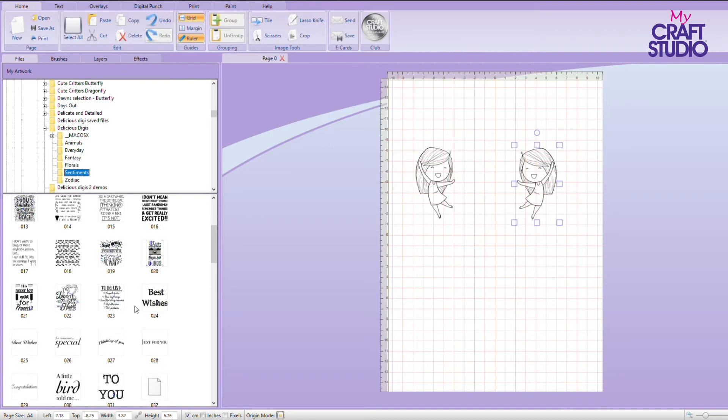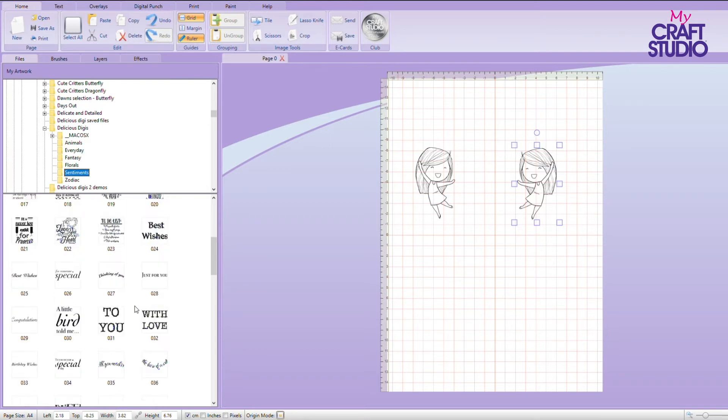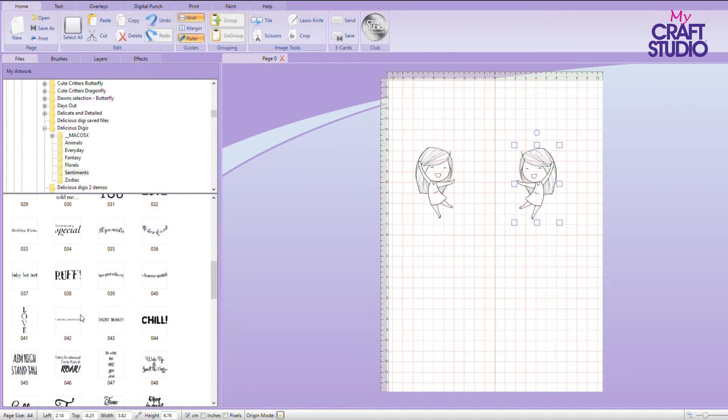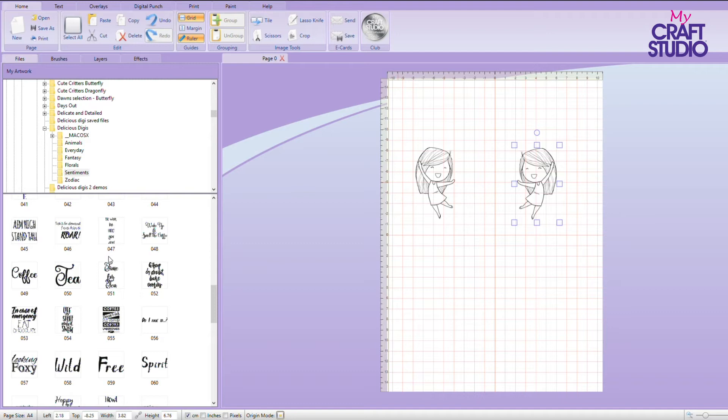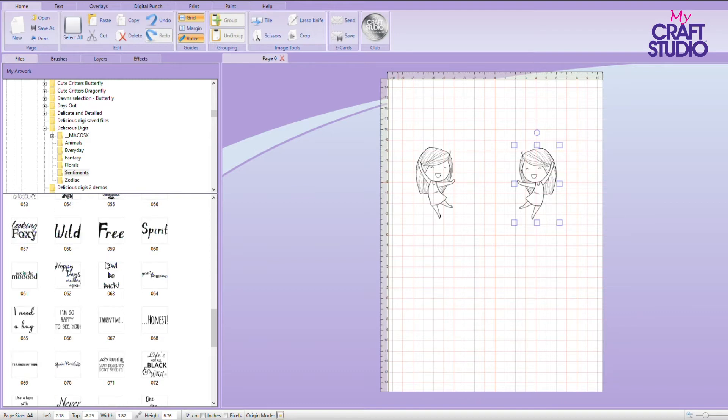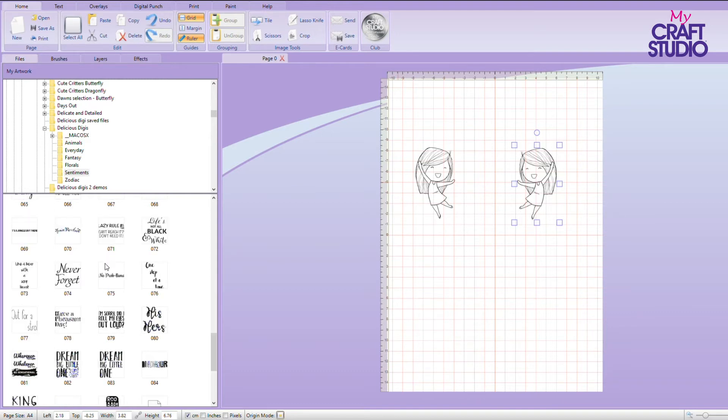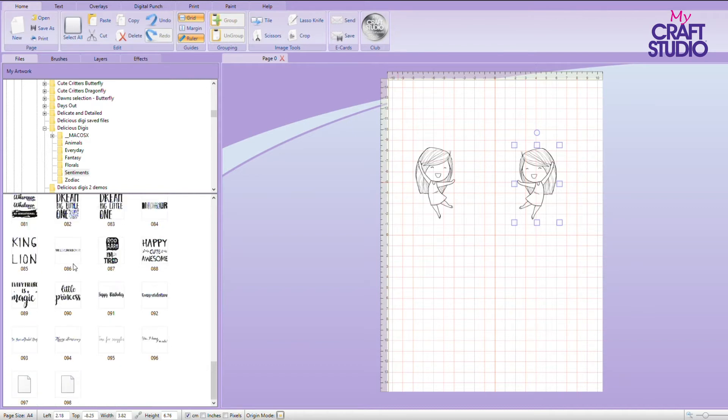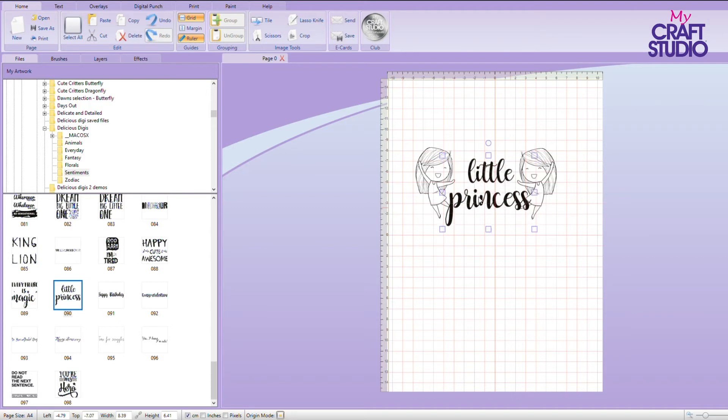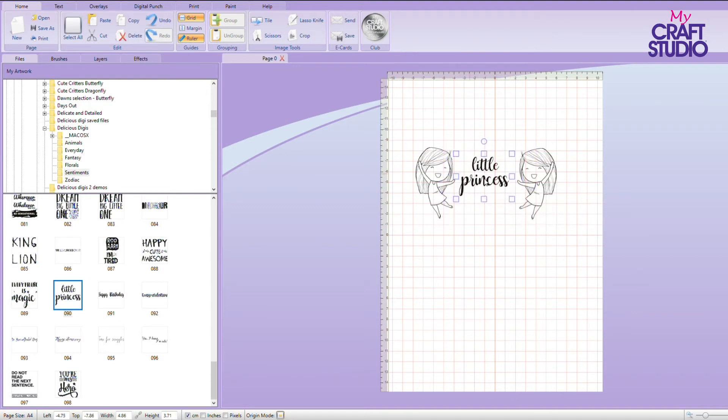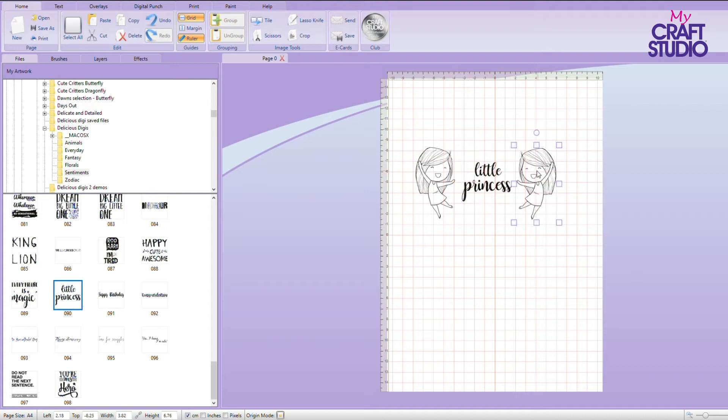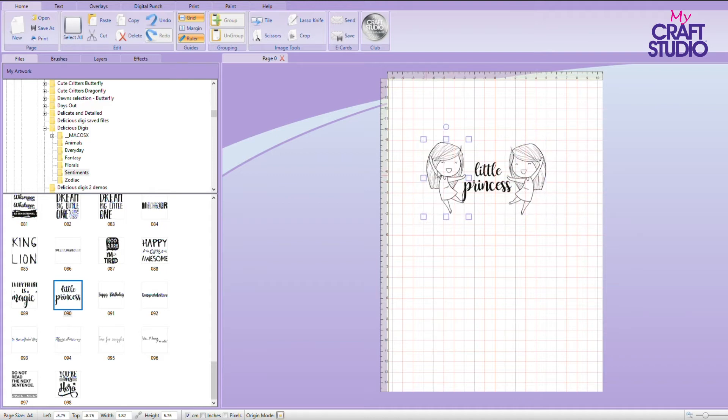Now we've got two little girls and we could add a sentiment in the middle. Let's see if we can find a nice simple one. There we are. Little princess. We can put that in the middle. So that's a bit big at the moment. We can make that a little bit smaller, pop that in the middle. We can bring her in, we can bring that one in.